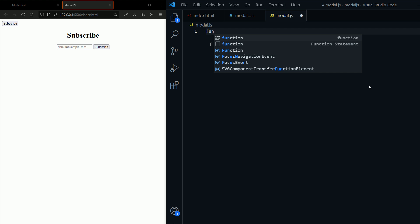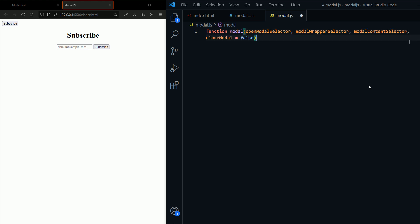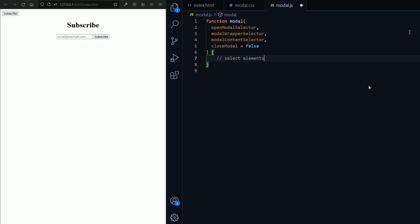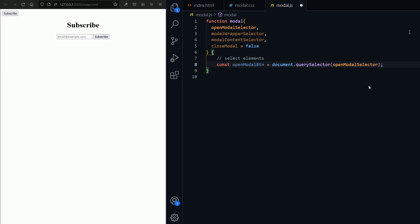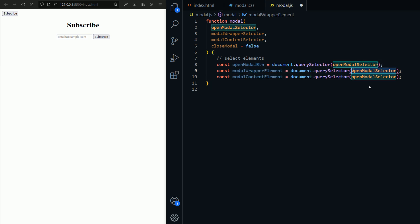I'm going to create the function modal. It takes in openModelSelector, wrapperSelector, contentSelector, and closeModel which is set to false by default. Now I'm going to select the elements — the open-modal button using querySelector, and then the same for the model wrapper element and the model content element.